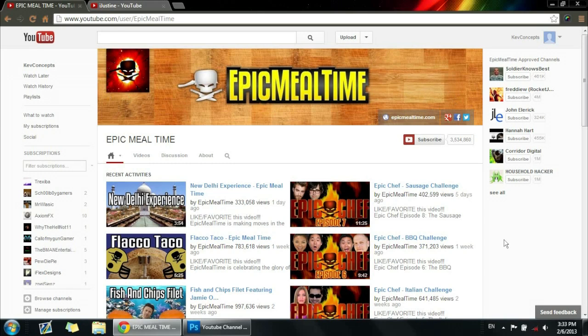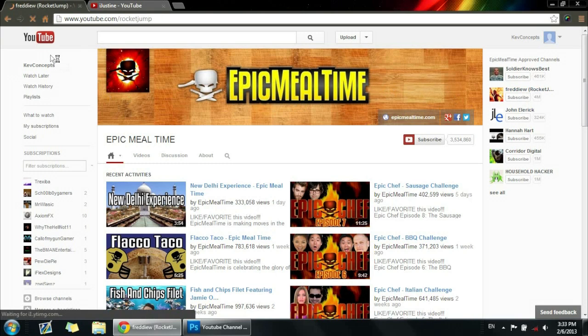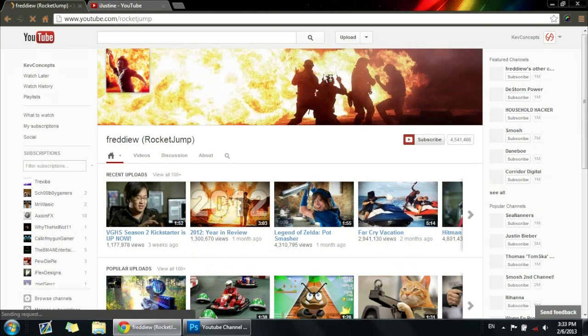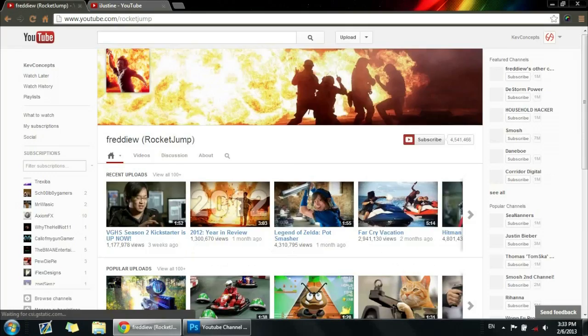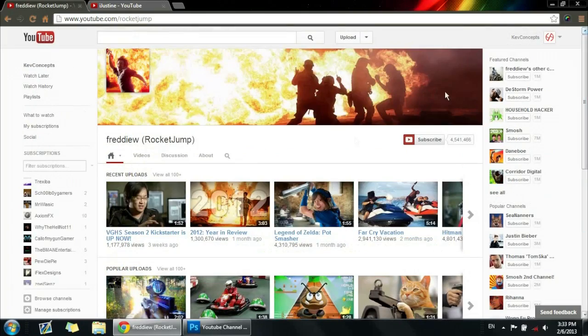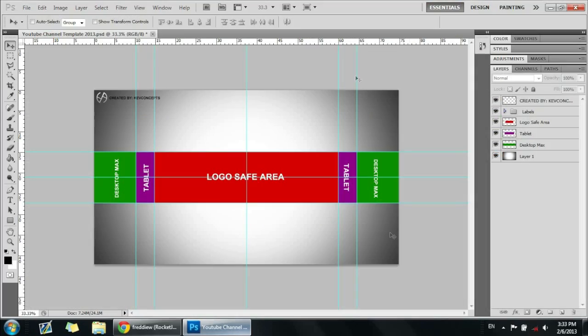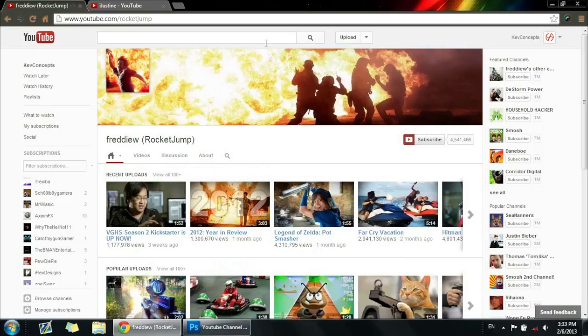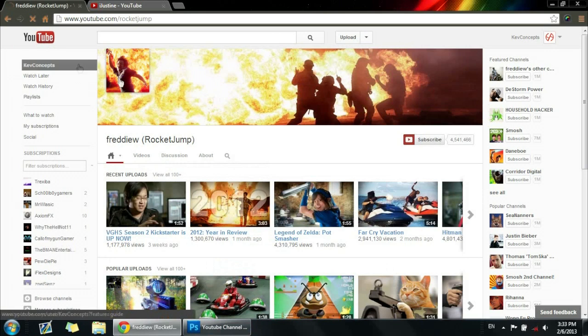Even FreddieW has it too, as you can see if you go on their channels. This is the template, so please